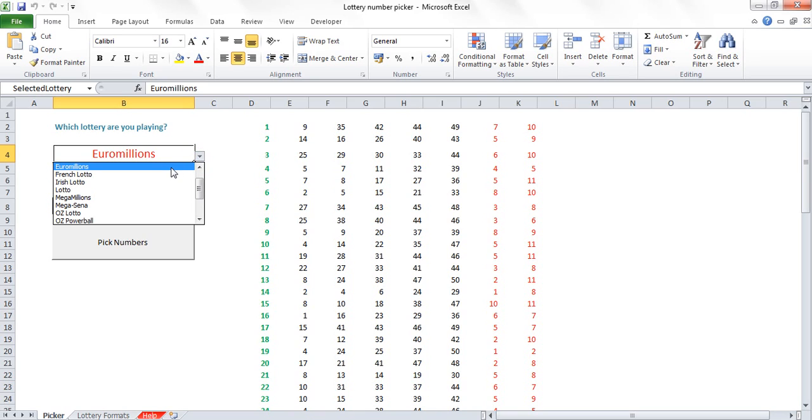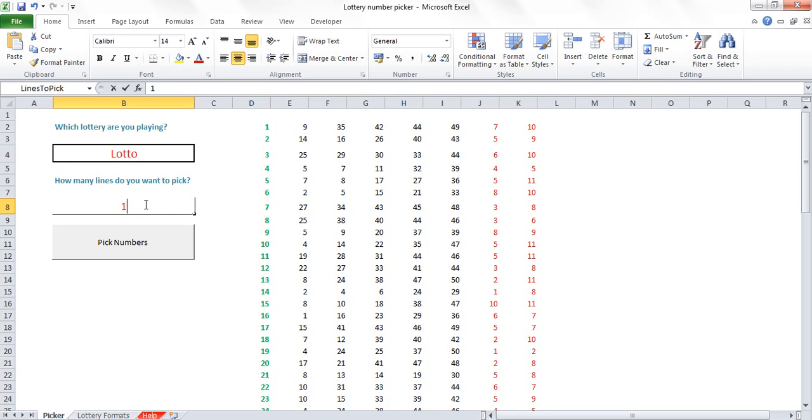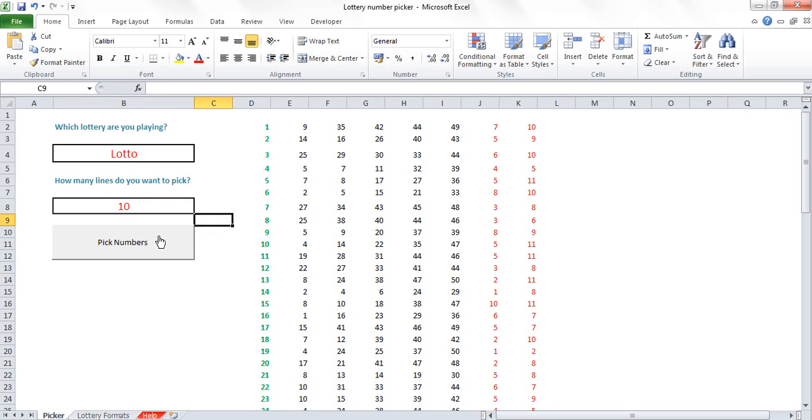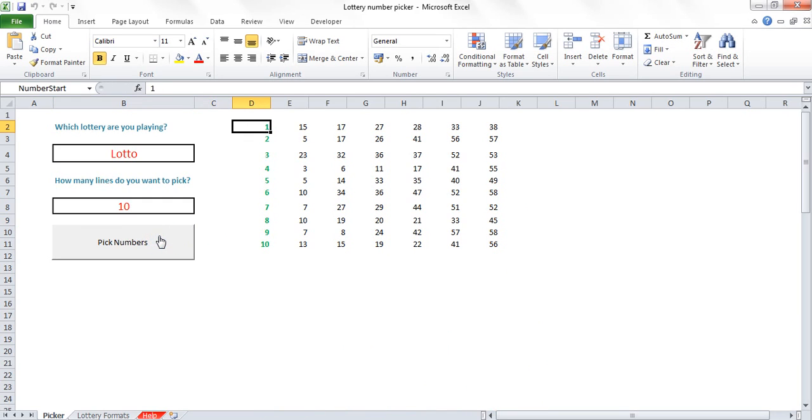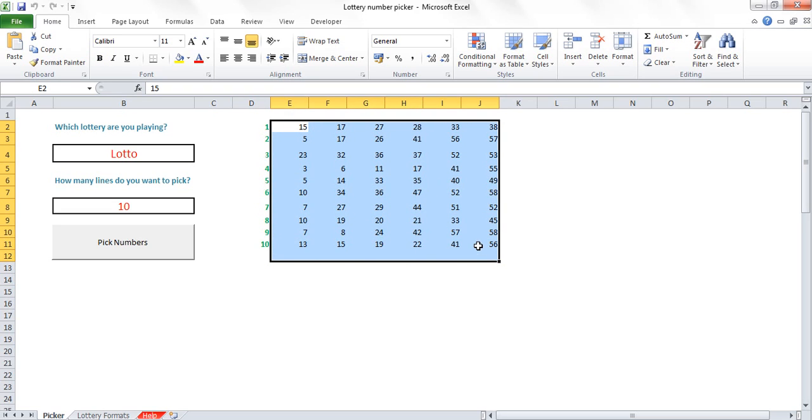Here I'm playing the EuroMillions, but if I wanted to play Lotto, I could select Lotto here and then I need to enter how many lines I want to pick. I'll enter the number, so I want to pick 10 lines and I click this button. It will then select completely random numbers for the Lotto competition and I can go and buy those lines.